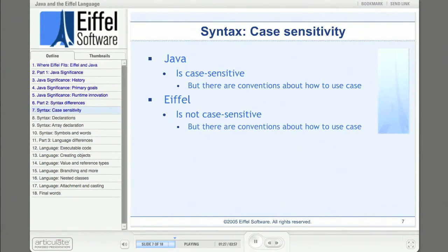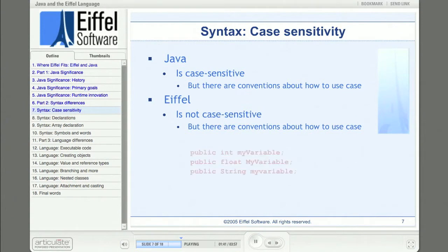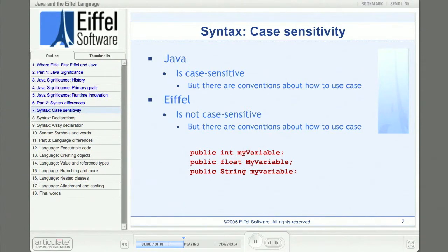So even though Java is case sensitive, there are conventions that govern the use of case. And even though Eiffel is not case sensitive, there are conventions that govern the use of case. Bjorn Stroustrup, designer of the C++ language, once wrote that it would be unwise to choose names that differed only by case, even though case sensitive languages like C++ and Java would allow it. Different things should have different names, and the difference should not depend solely upon the case of the text.